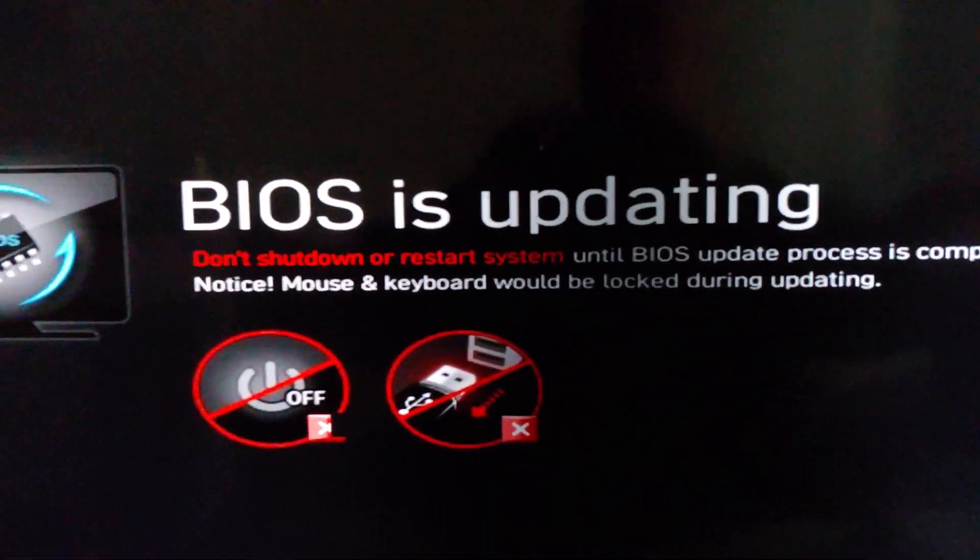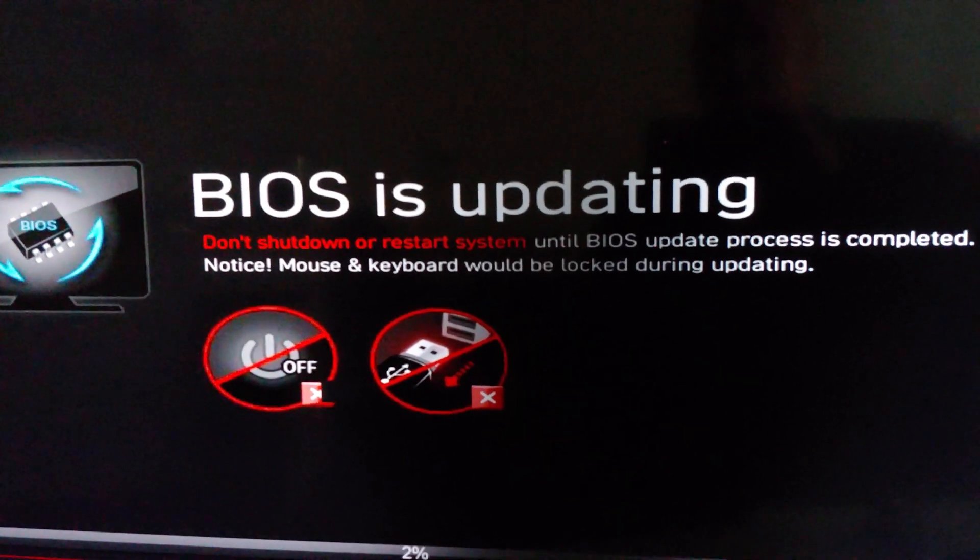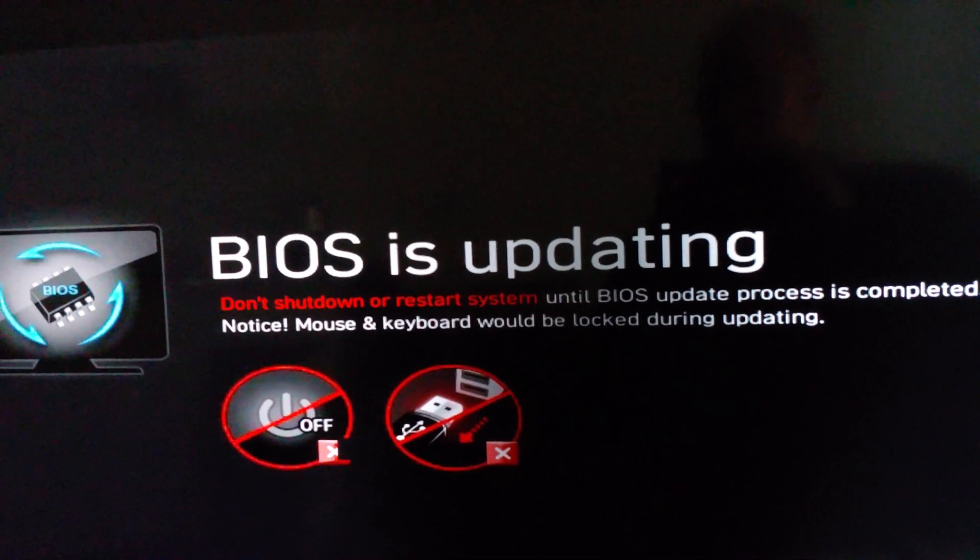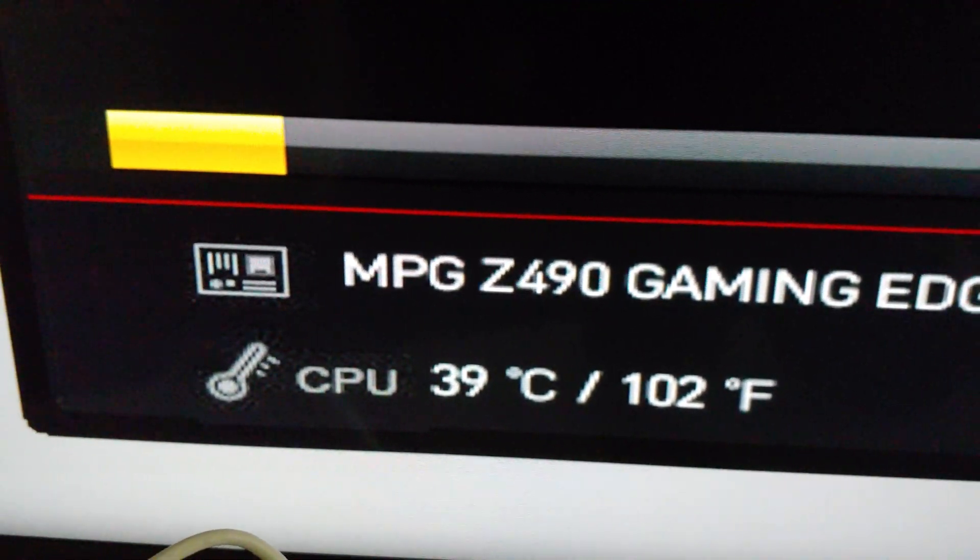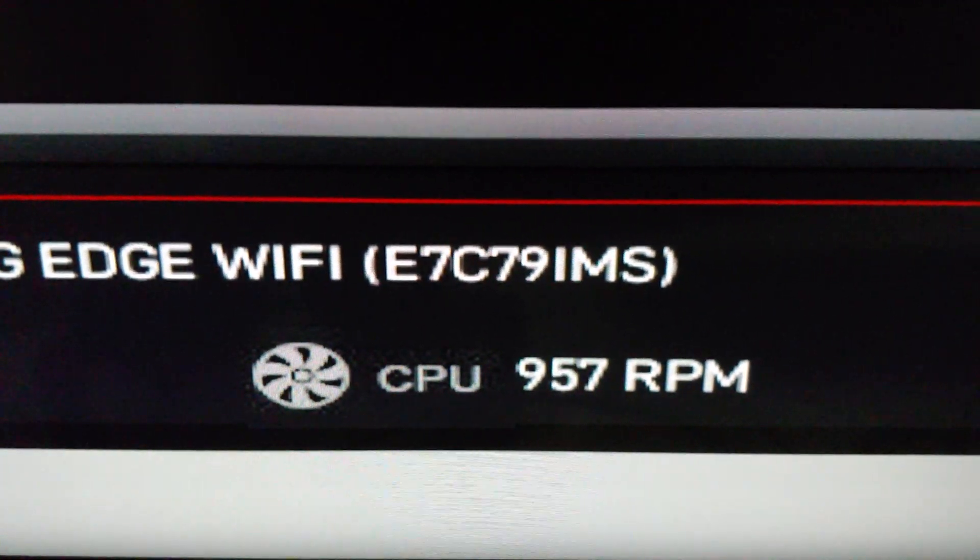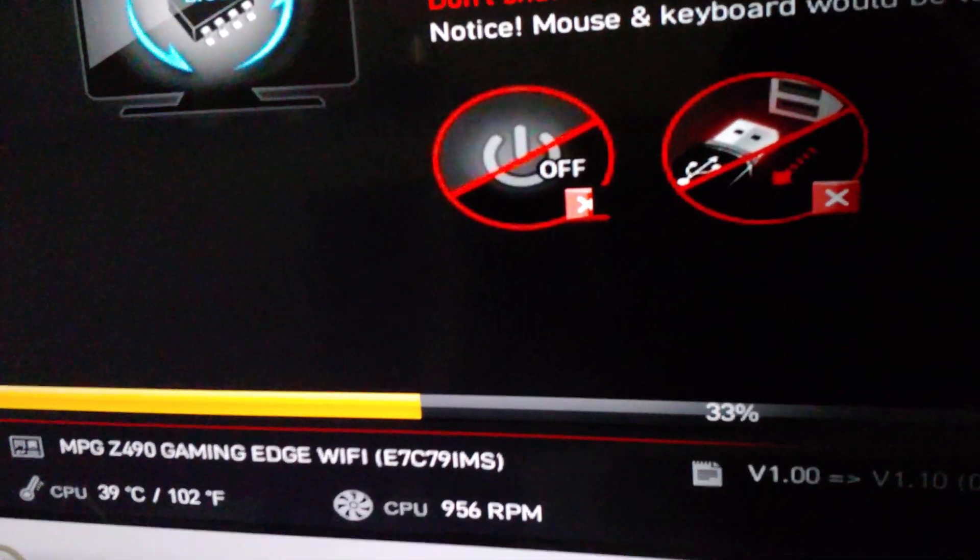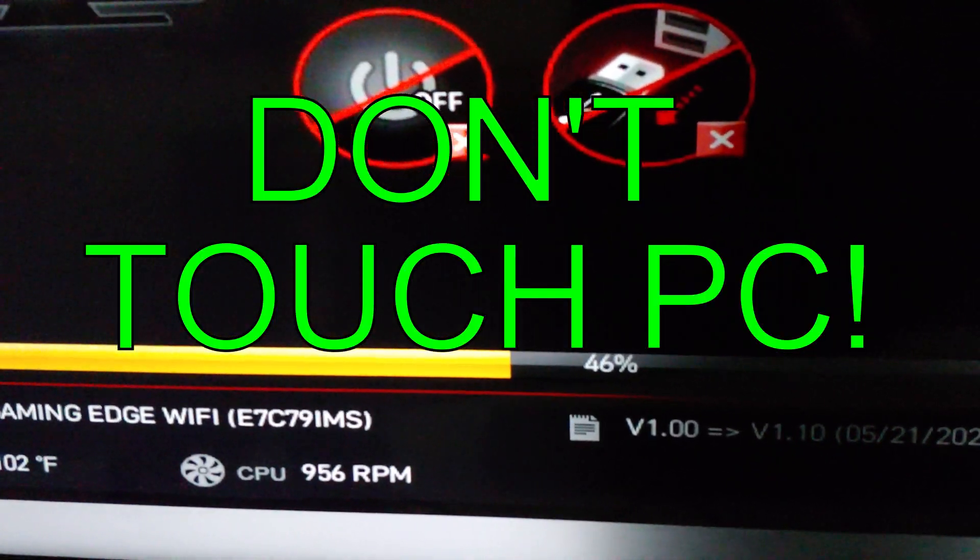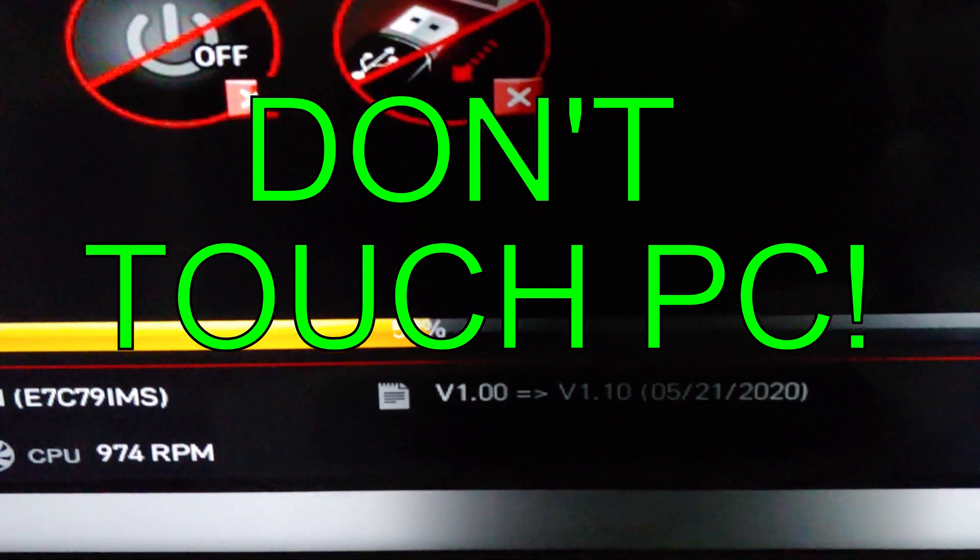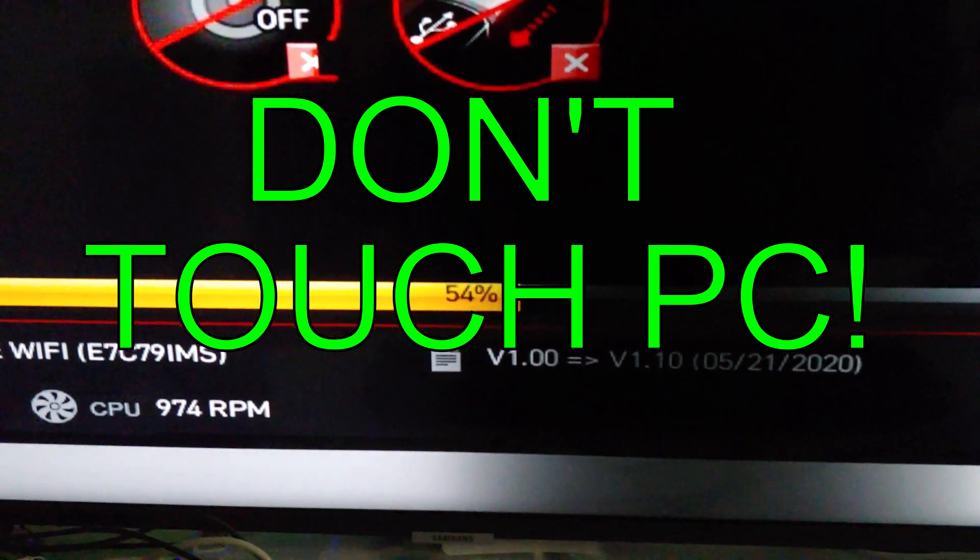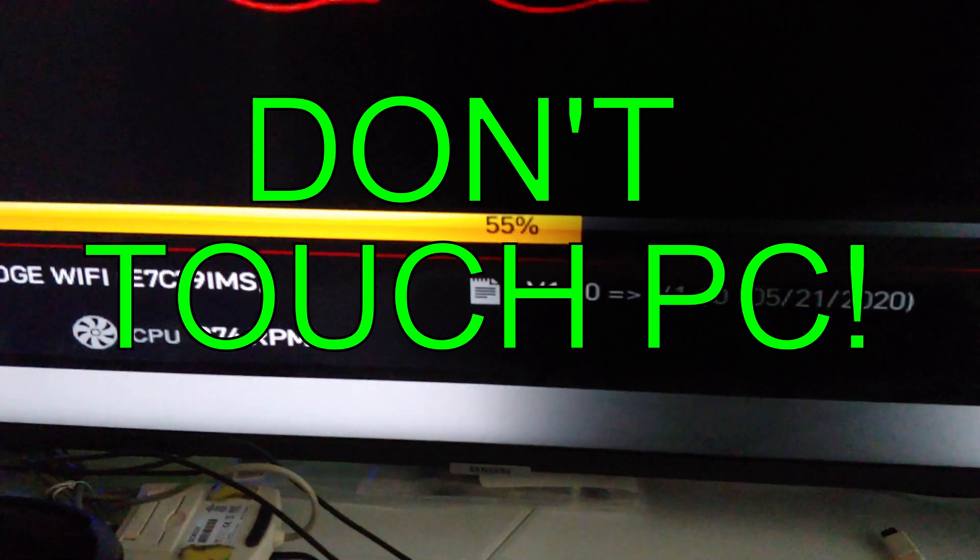BIOS is updating. Here are some warnings: don't shut down or restart system until BIOS update process is completed. Notice mouse and keyboard would be locked during updating. It's keeping track of the temperature, gives you Celsius and Fahrenheit. There's my CPU fan running and basically it's doing its thing folks. I've done quite a few of these as you can probably tell.